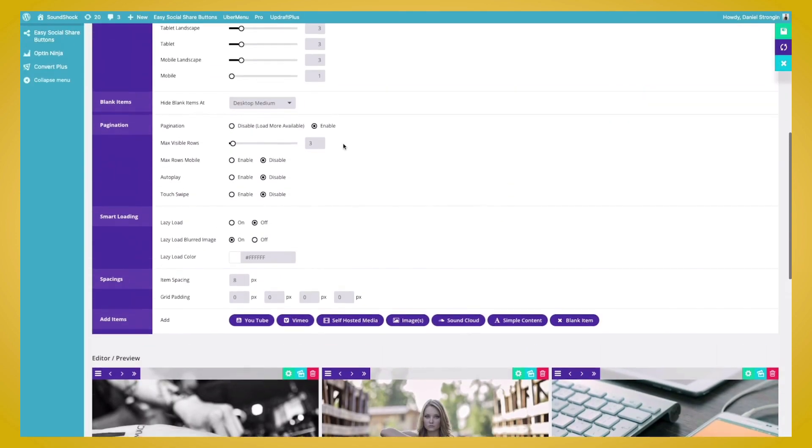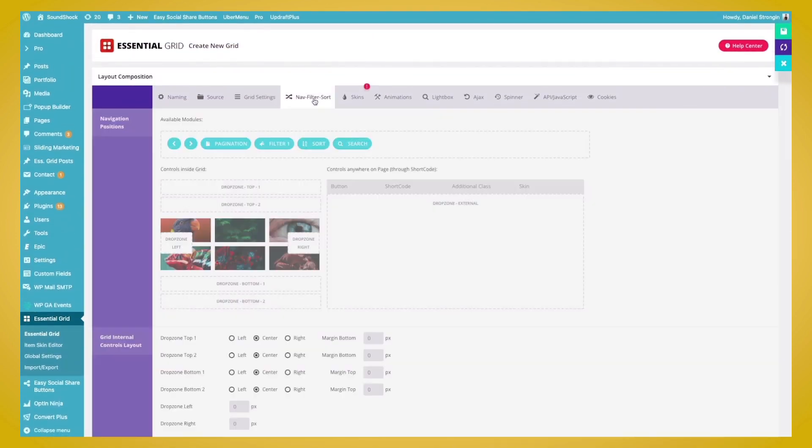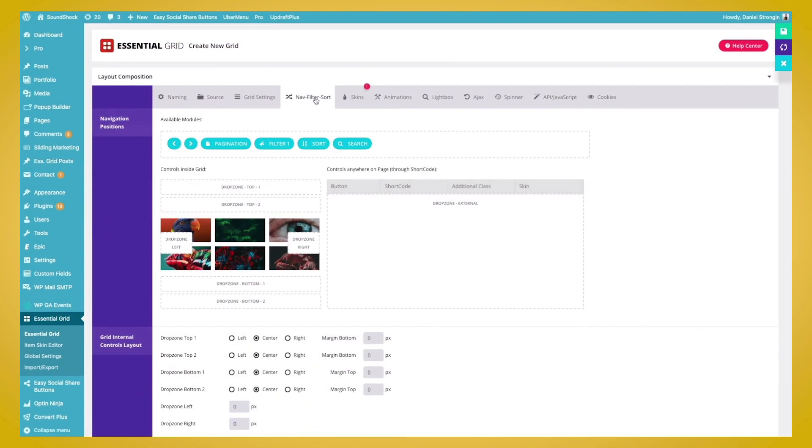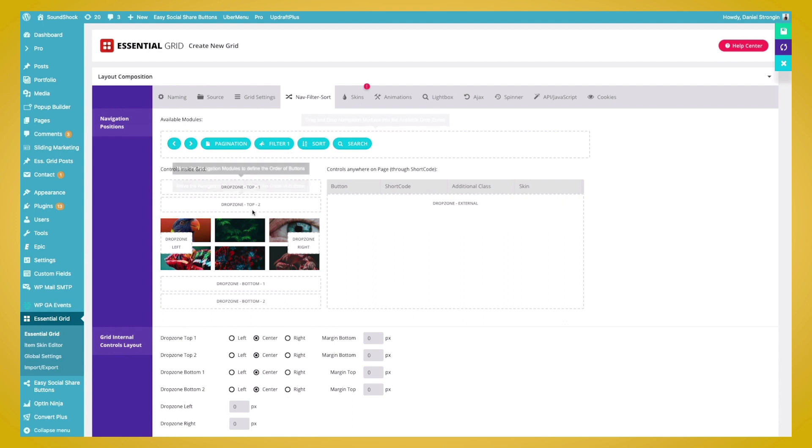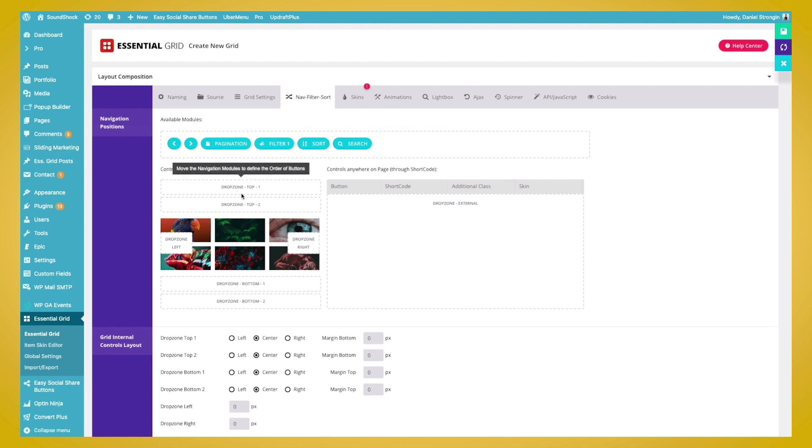Now we'll go ahead back to the main menu and click on Nav Filter Sort. From here, we can add our navigation positions. And what we can do is add these elements into our grid layout where we would like them present. So we're going to have different pages for the amount of images that we have in our gallery. So we want to include this pagination, as well as add in the forward and back arrows. We can also add filtering, sorting, and search. But we'll just go ahead and use pagination and the arrows for this tutorial.